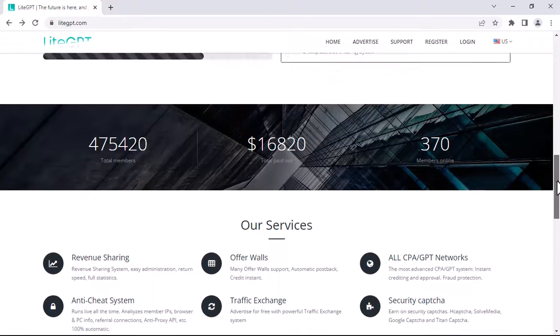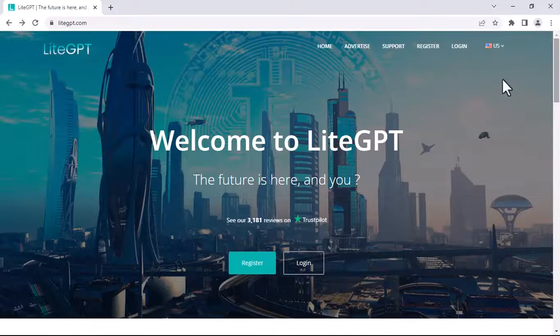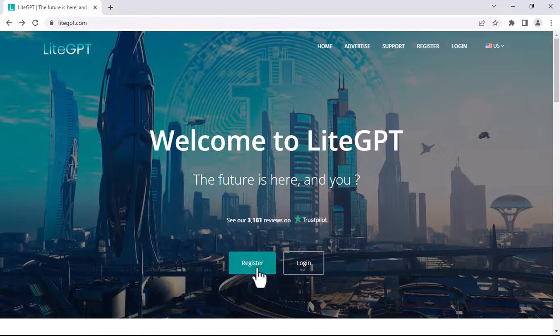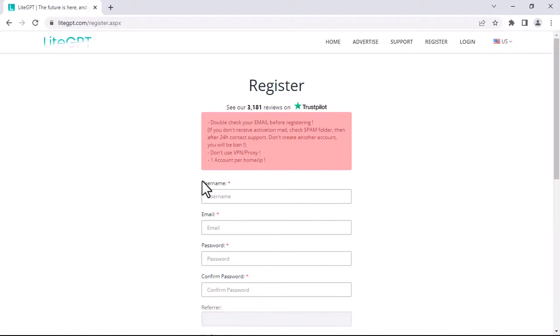To create an account, scroll up and then click on register. You will now have to fill your username, enter your email, and create your password.